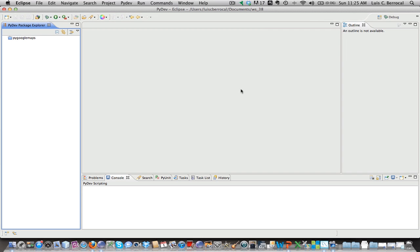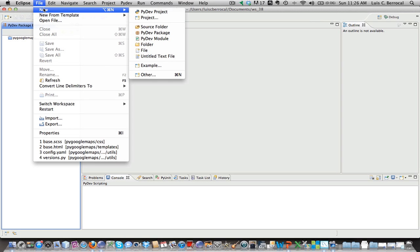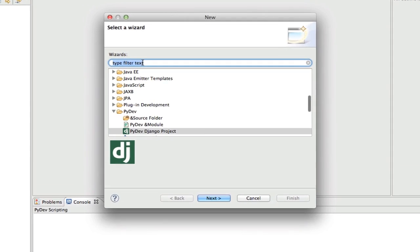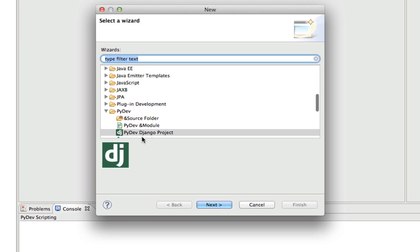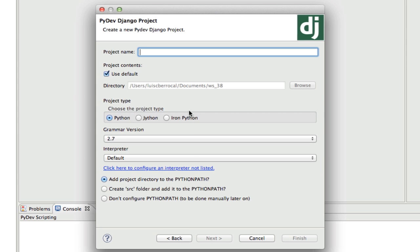Now, the first thing we're going to do is create our Django project. We already have opened our Eclipse IDE. We're going to go in Eclipse into File, New, and select Other. We're going to select PyDev, Django Project, and click on Next.